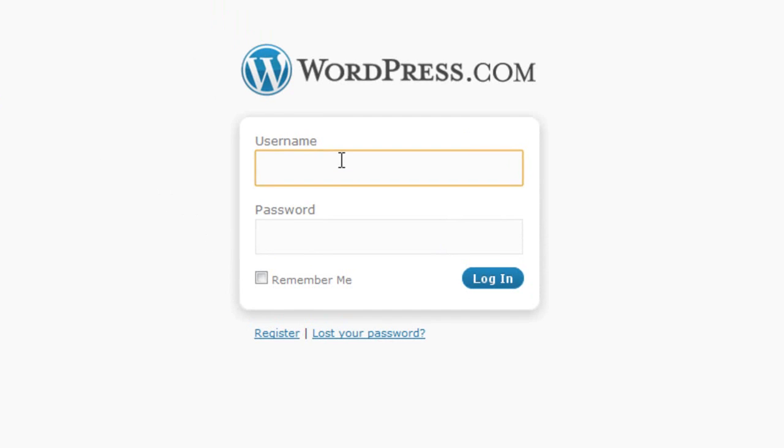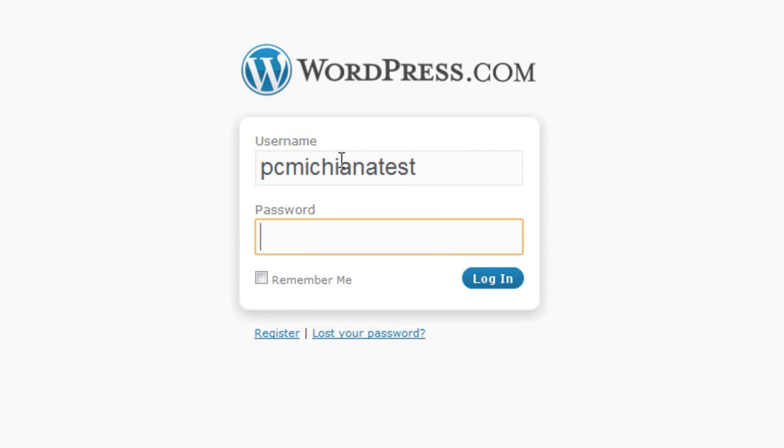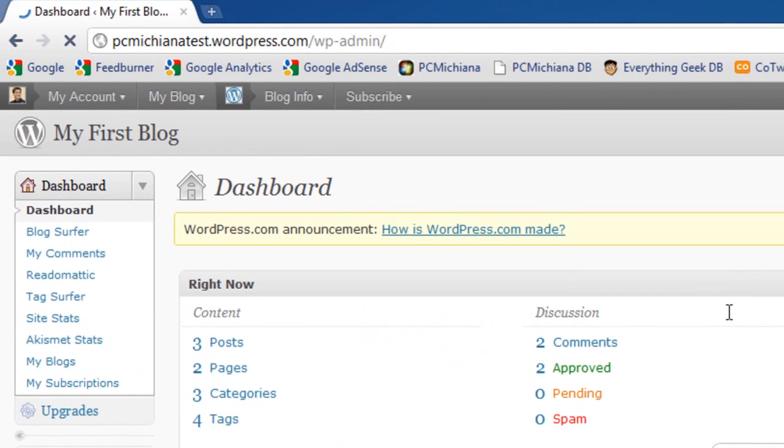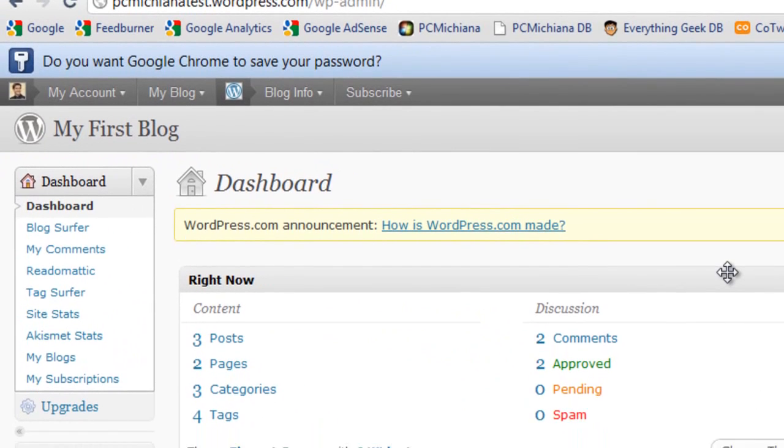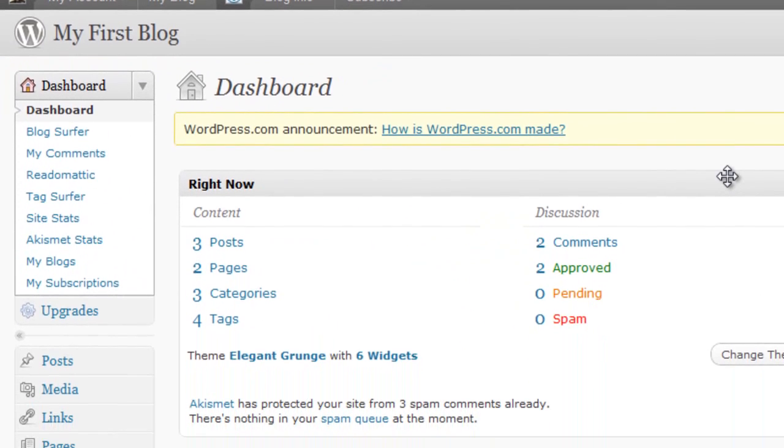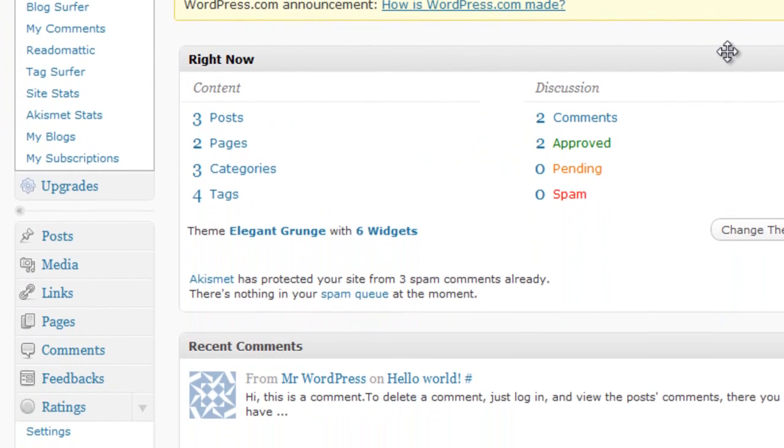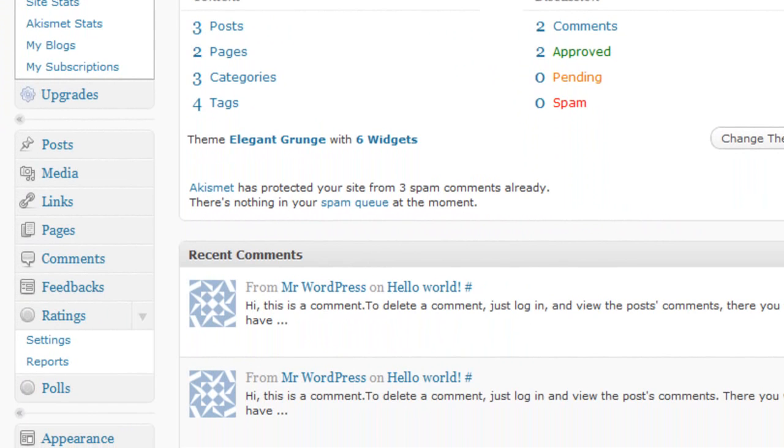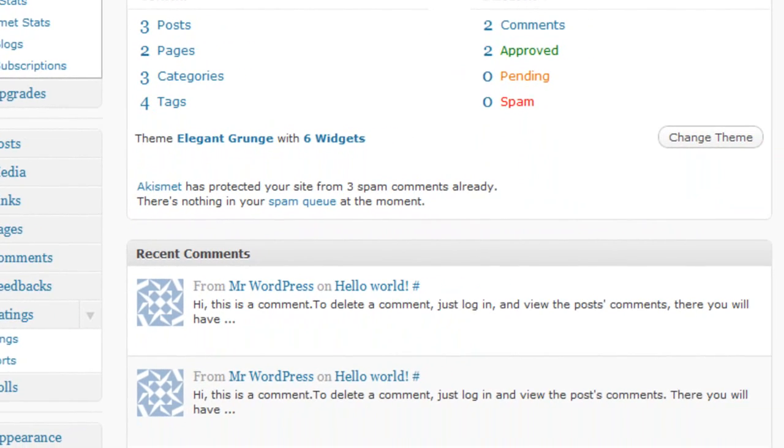And for my username, I'm going to type in the username I entered when I signed up and the password that I entered when I signed up. And this will log you into your dashboard. And that's all there is to this video. All I wanted to show you was how to sign up for your free WordPress.com blog.